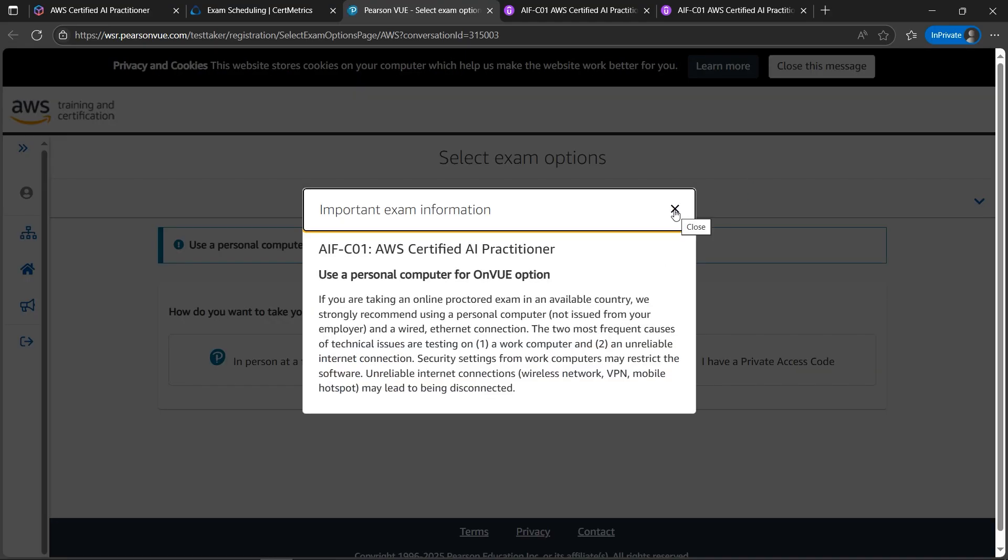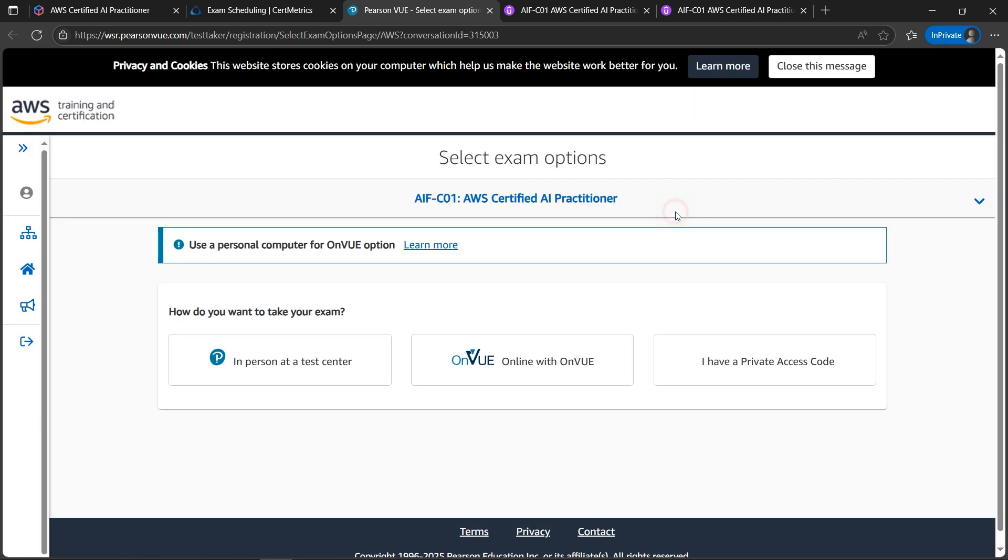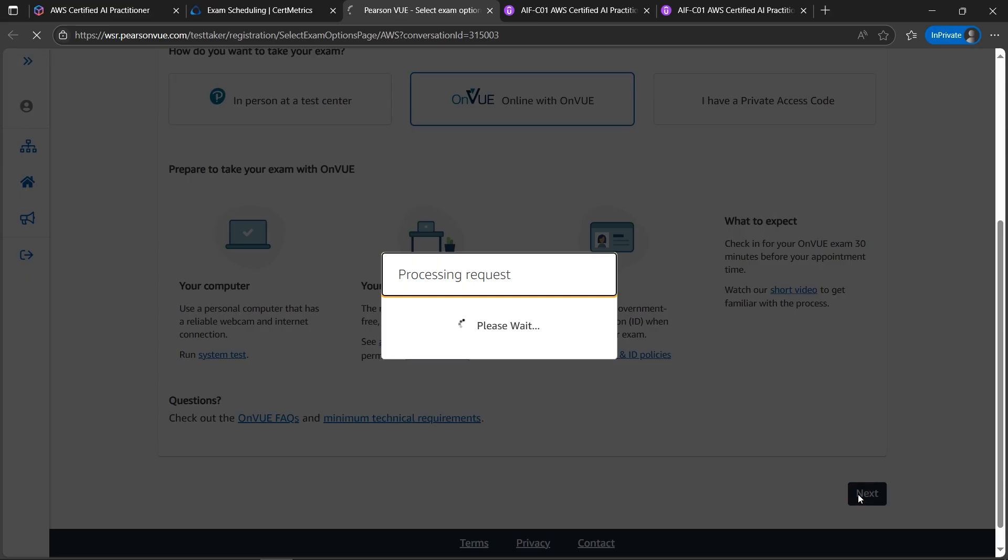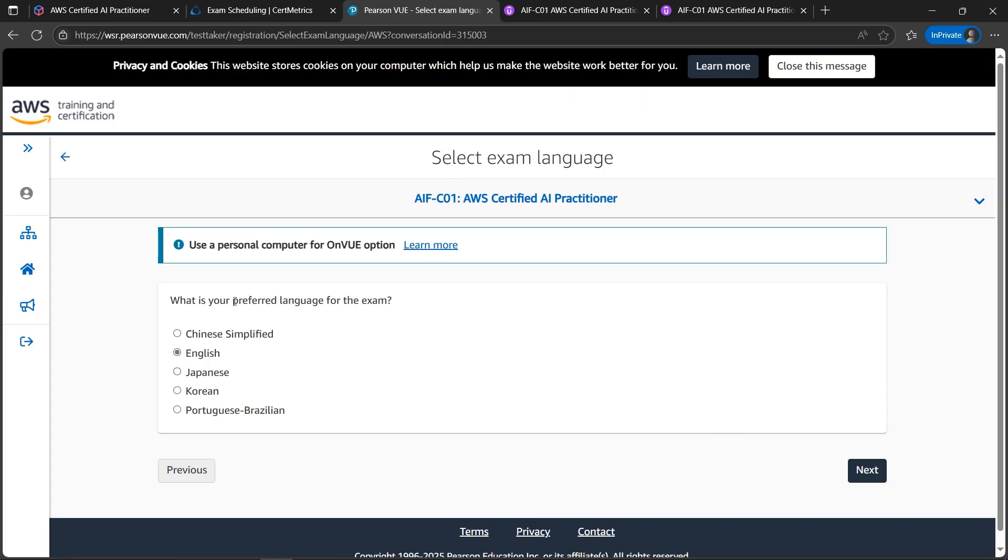I'll close this. If you can take the test in the exam center as well, let me show the process for taking the exam at home. I'll go with OnVUE online. I'll click on next. So here the preferred language for the exam, what you want.